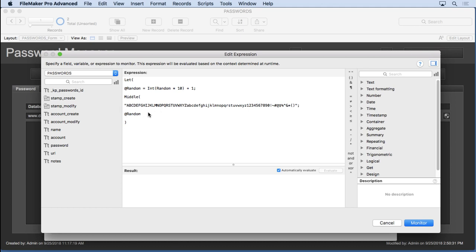We're going to say, okay, the middle function wants a starting point and a length. So the random function is going to provide the starting point. I'm going to say a length of one because we only want one character out there. I want to grab one character at a time. That's the starting of this random value generator.